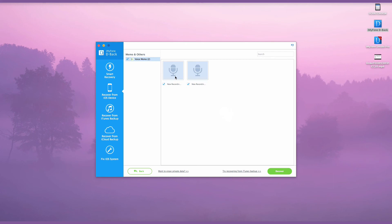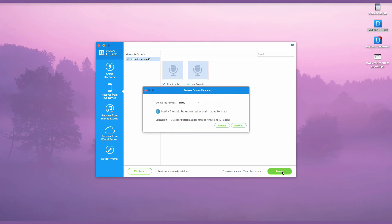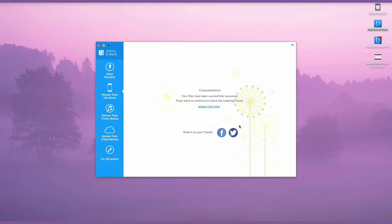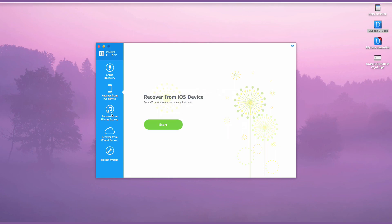If you have backed up your iPhone using iTunes or iCloud, you could also use iMyFone D-Back to extract the voice memos from iTunes or iCloud Backup by choosing Recover from iTunes Backup or Recover from iCloud Backup mode.